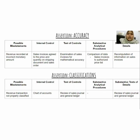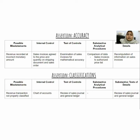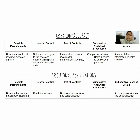The fourth assertion is accuracy — meaning the amounts and other data related to transactions and events must be recorded appropriately and accurately. The possible misstatement is that revenue is recorded in an incorrect amount. The internal control is that the sales invoice must agree to the price and quantity on the shipping document and sales order. The test of control is to examine the sales invoice and check mathematical accuracy. The substantive analytical procedure is to compare sales invoice data to the authorized price list. The substantive test of details is to compute and verify information on the sales invoice.